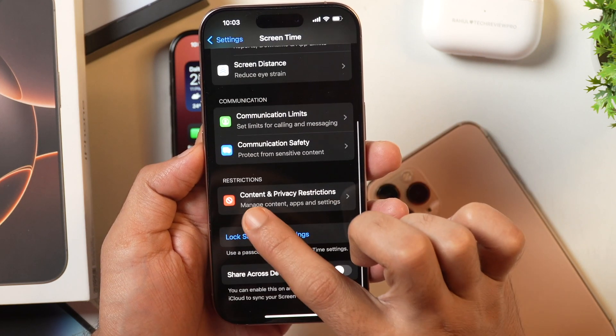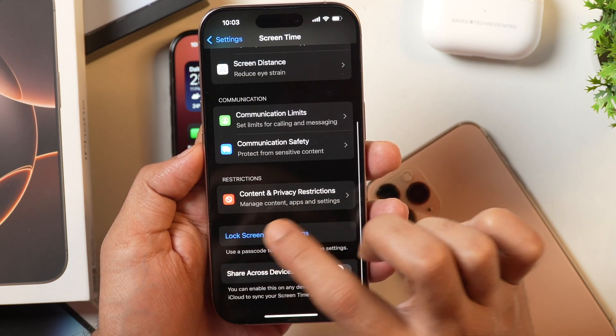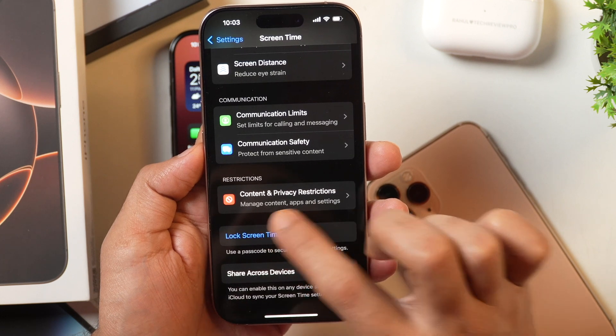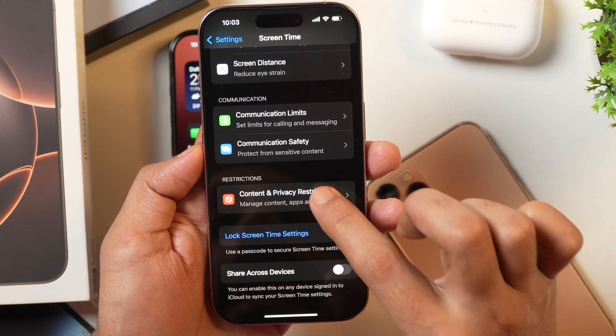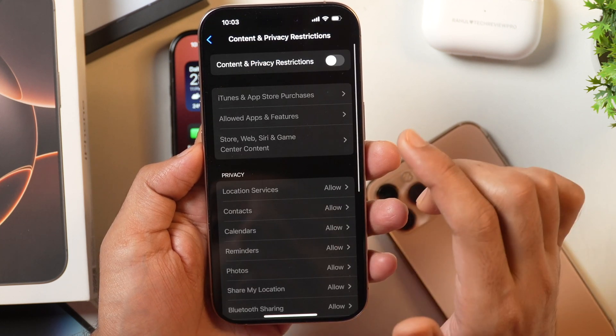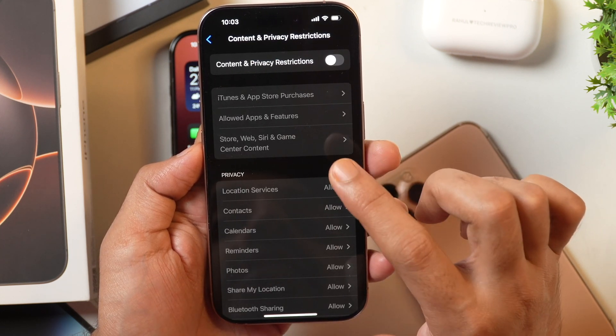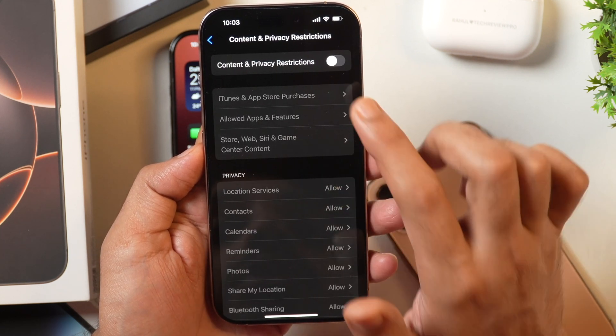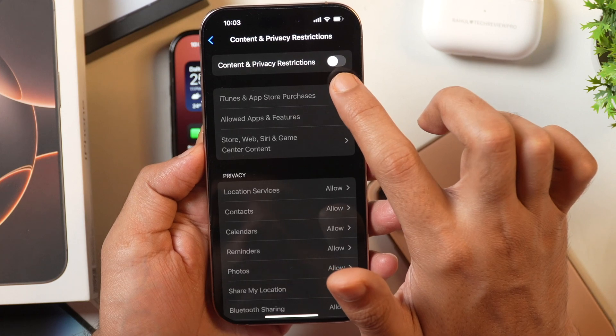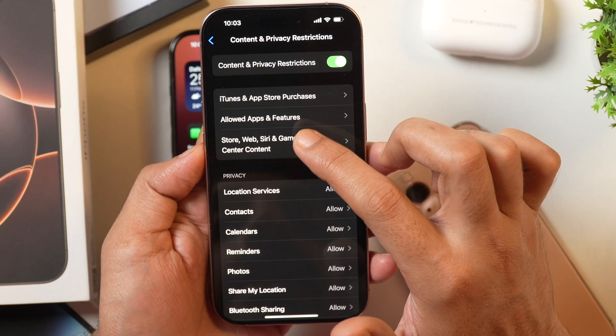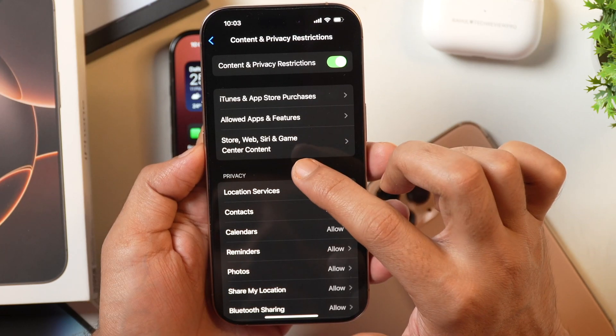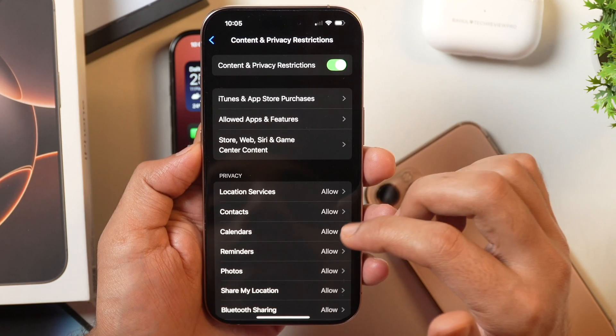Here you need to scroll a bit, and under Restrictions you will see Content and Privacy Restrictions. Tap on that and by default it will be turned off. So you need to toggle it on, and you will see the various Content and Privacy Restriction settings that were inactive or grayed out earlier are now active.